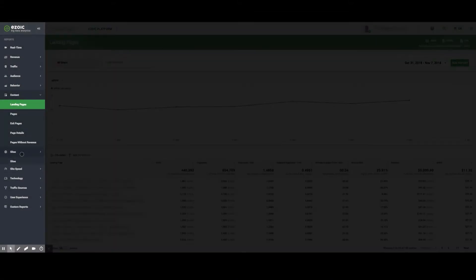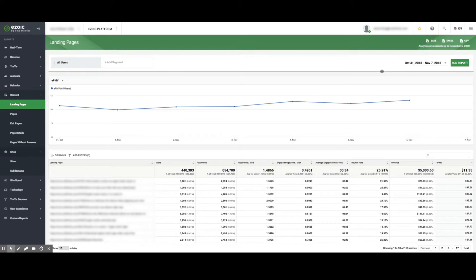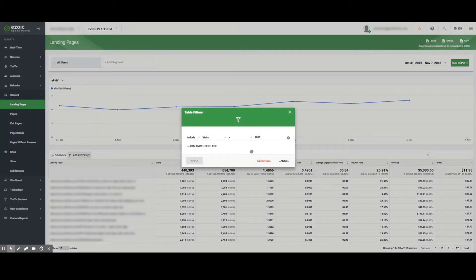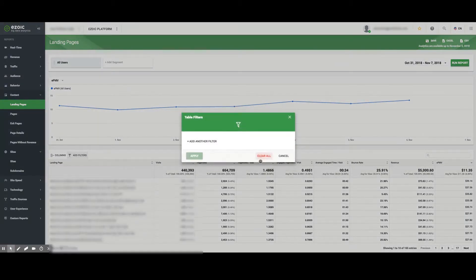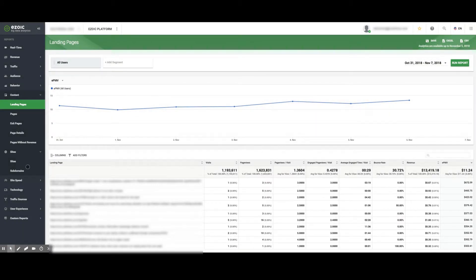Next, the Sites tab is useful if a publisher has different subdomains or multiple sites associated with the Ezoic platform.